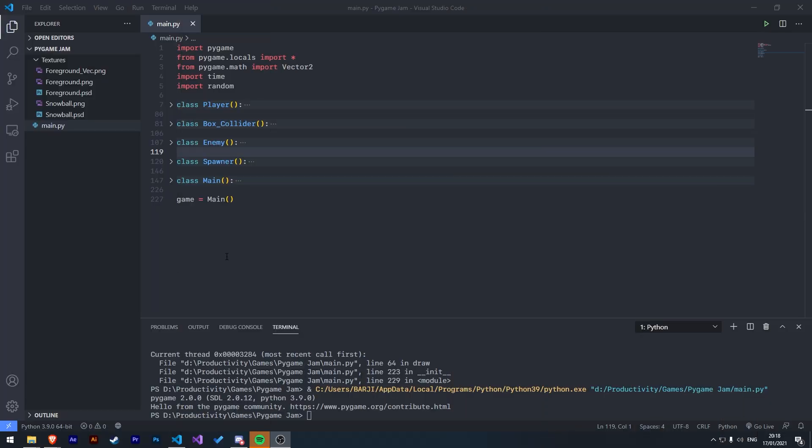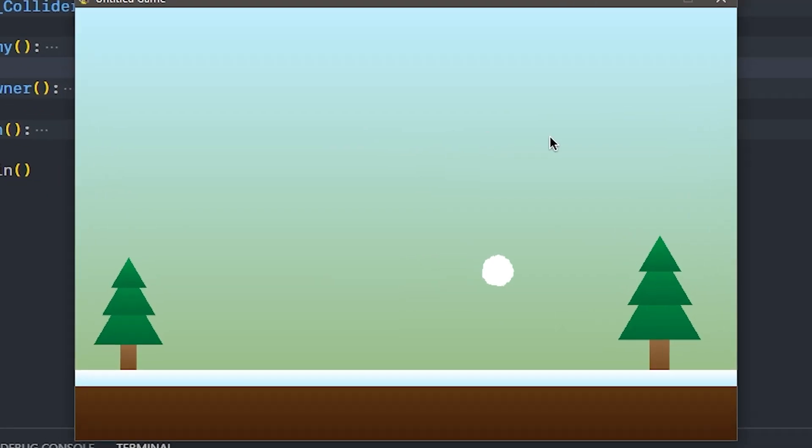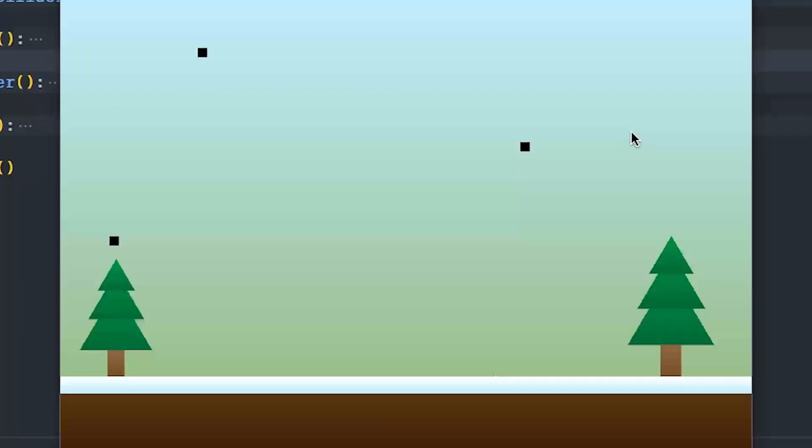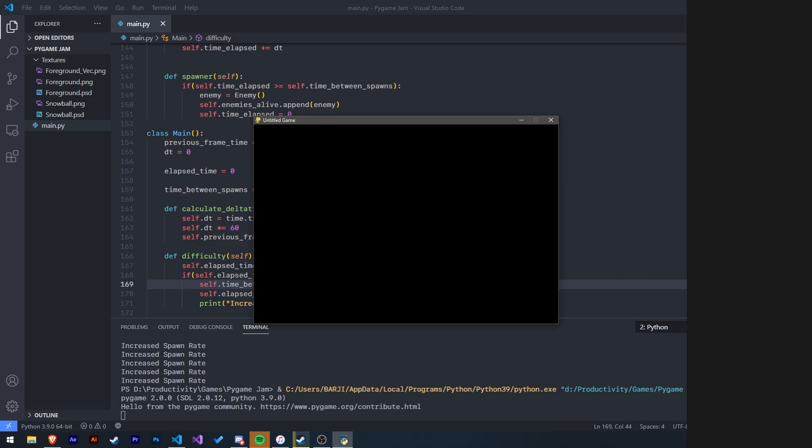All the foundations are now set up to start creating the core gameplay loop. The first thing I'm going to do is fix the snowball's rotation. Next, I moved on to the melting mechanic. And as you can see, there's a little bit of bouncing as the player moves, but personally, I actually think it adds game feel, and I can't be bothered fixing it, so it's going to be a feature for now.